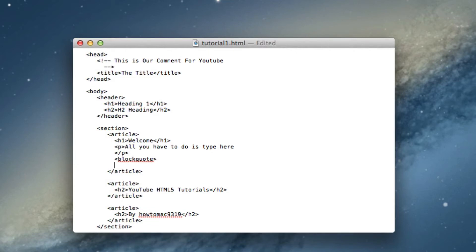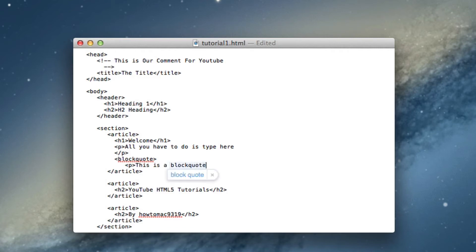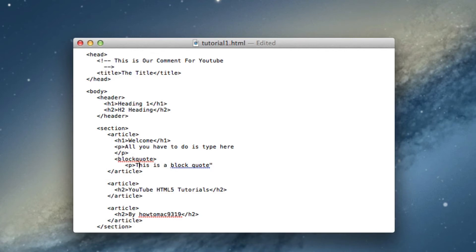This is a block quote. Okay so that's a block quote and you can quote it up if you want, make it look nice. And to end this we have to end the paragraph first.